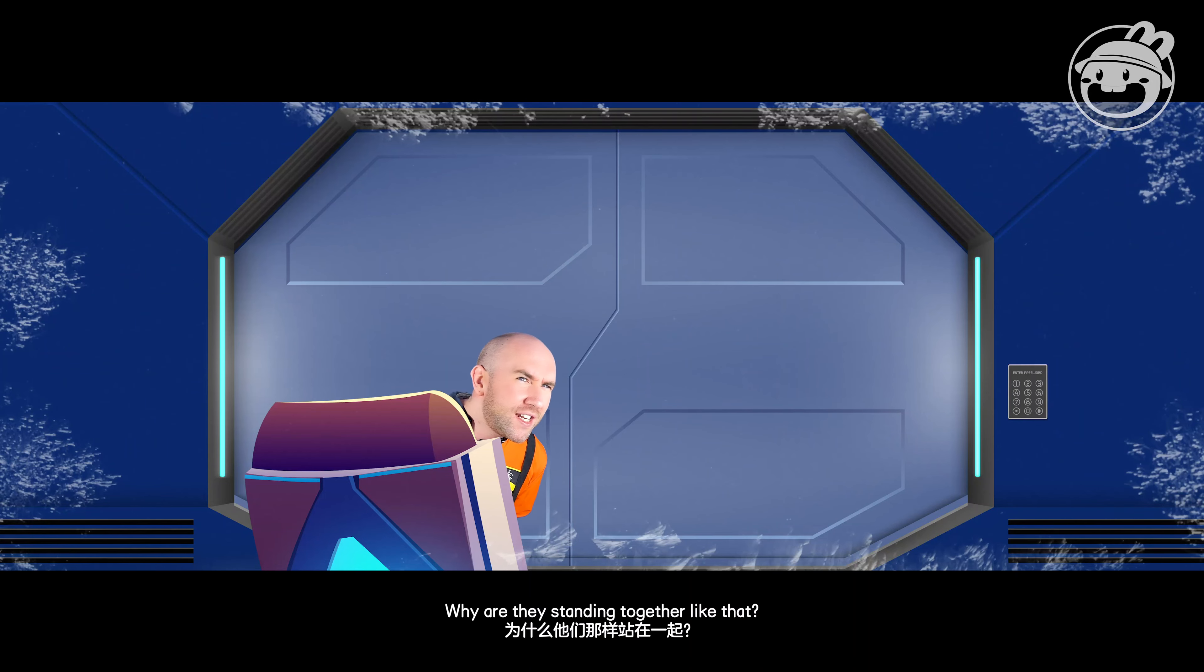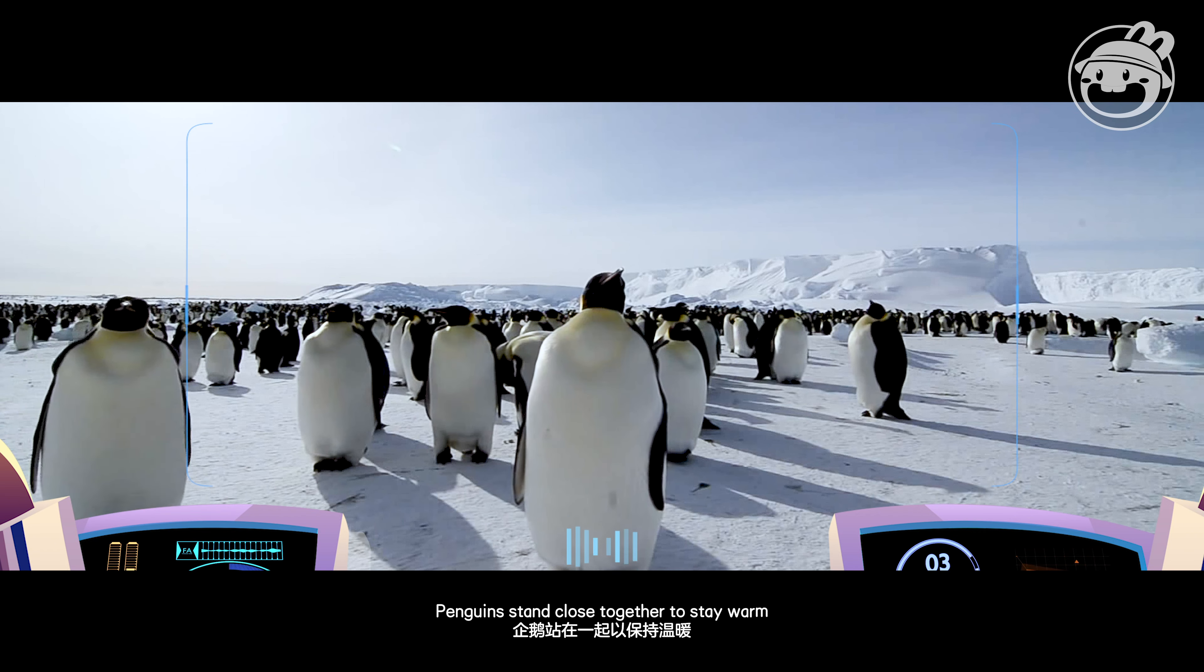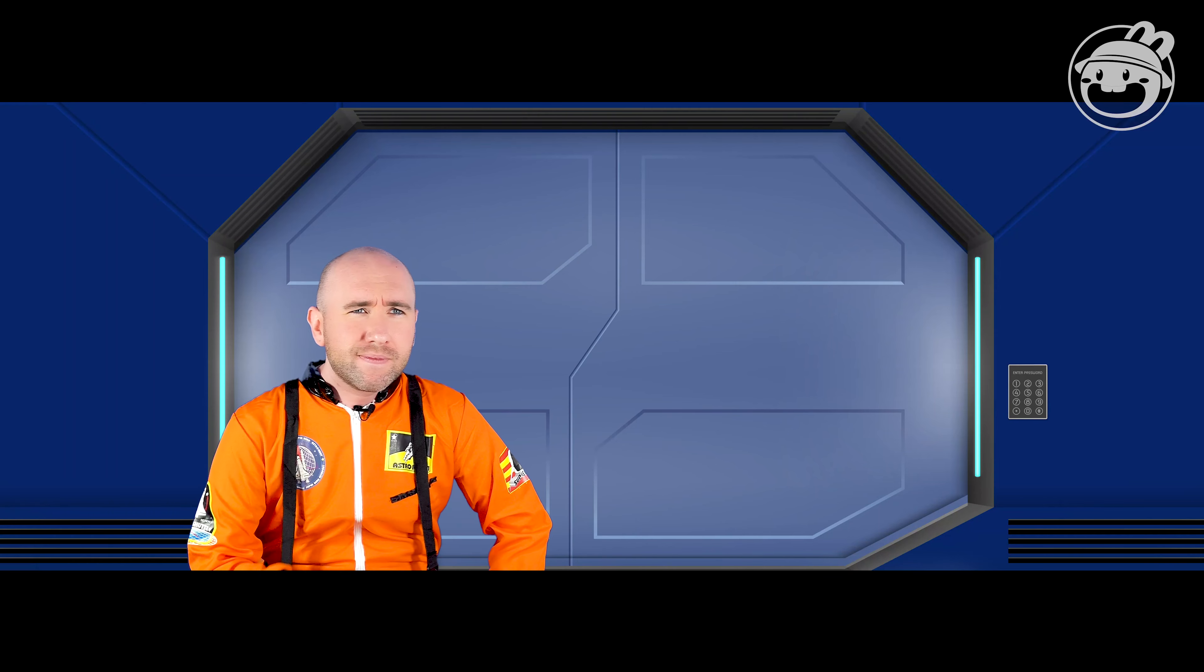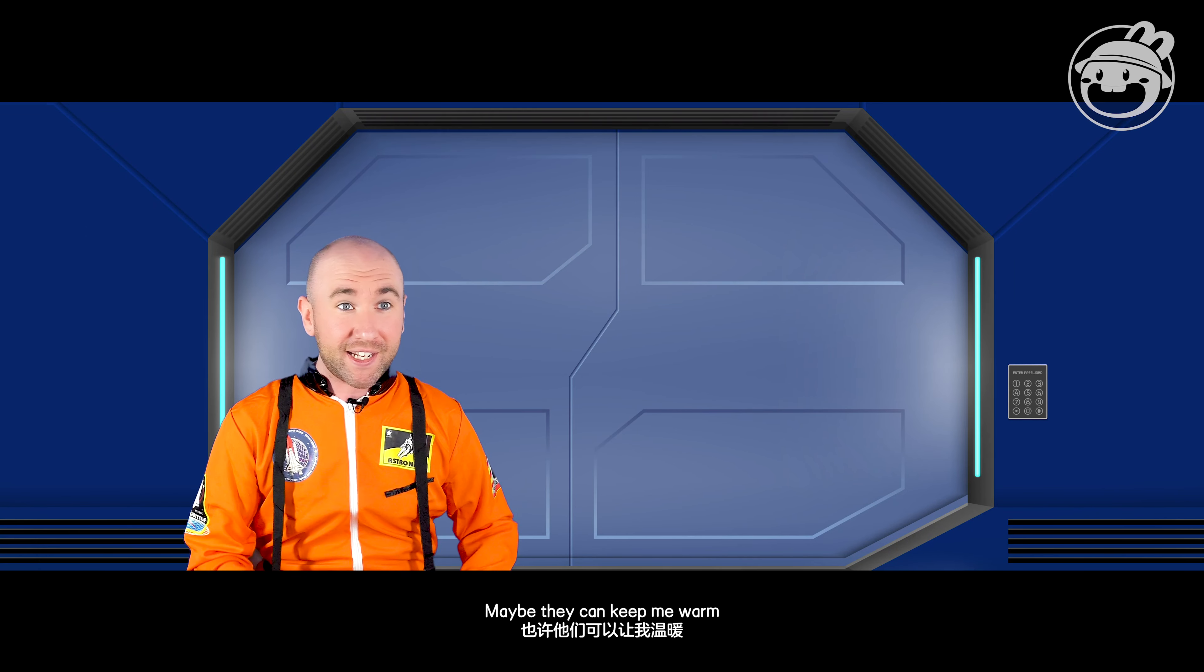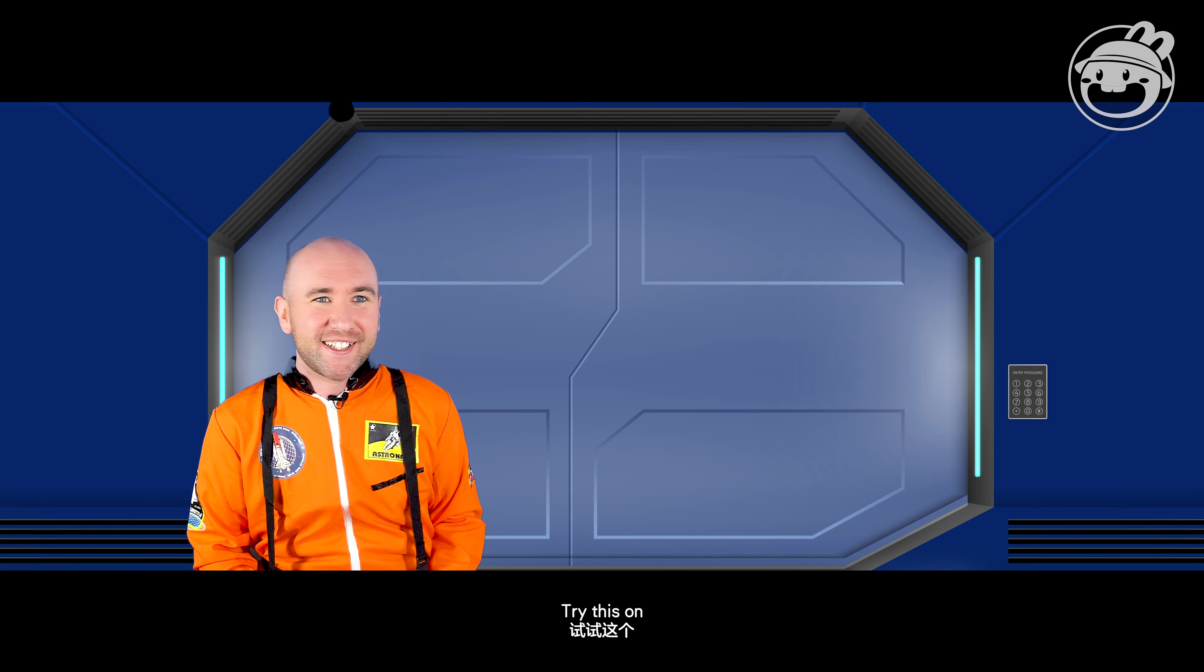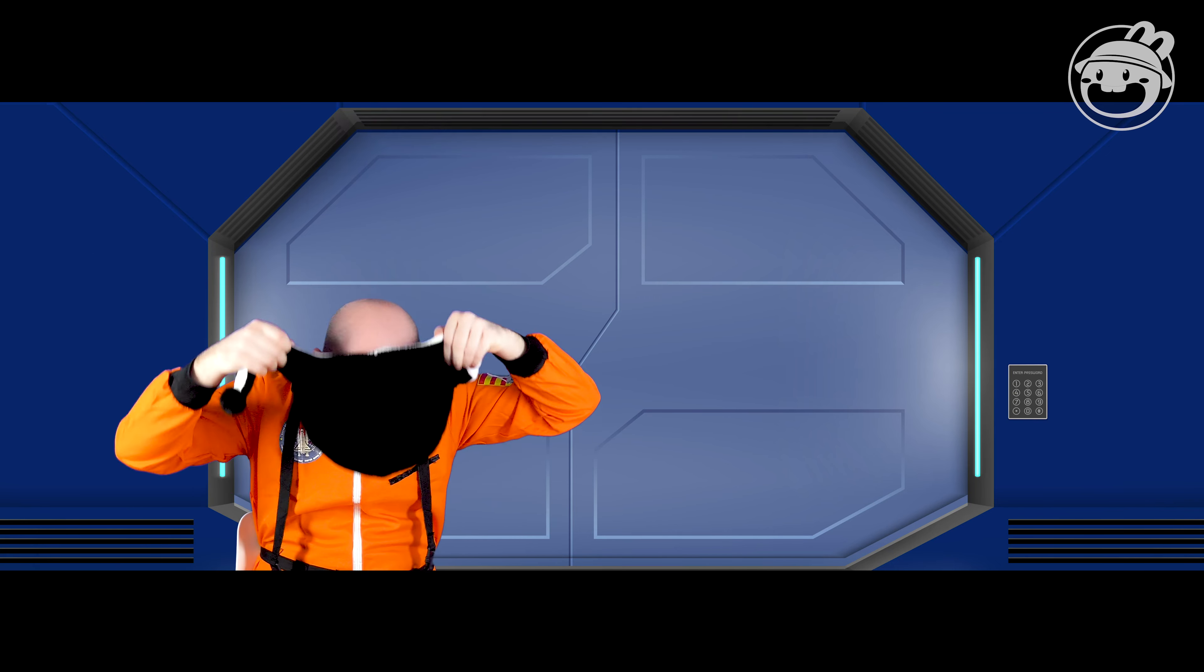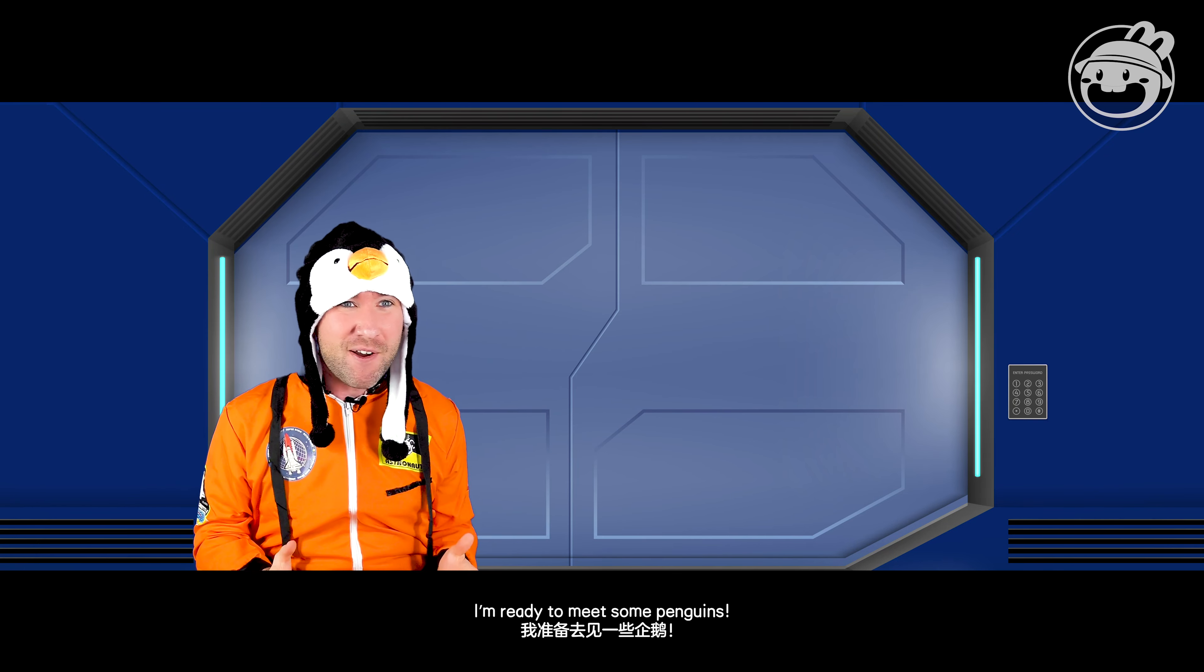Why are they standing together like that? Penguins stand close together to stay warm. Hmm, maybe they can keep me warm. Try this on. I'm ready to meet some penguins!